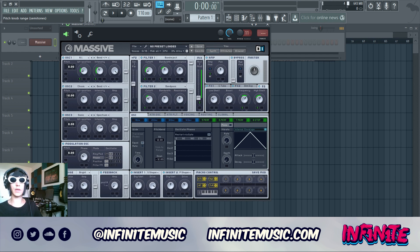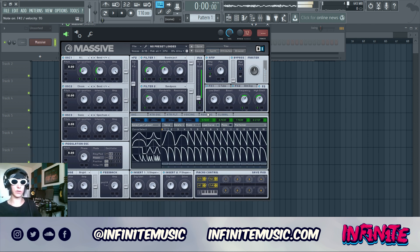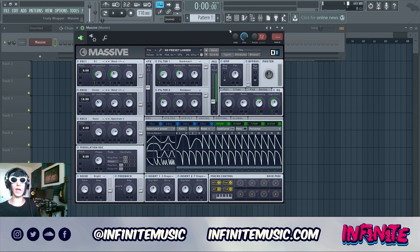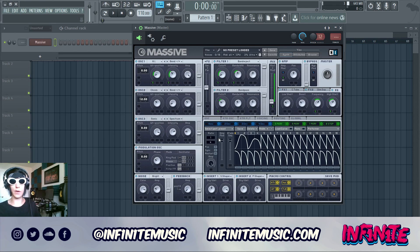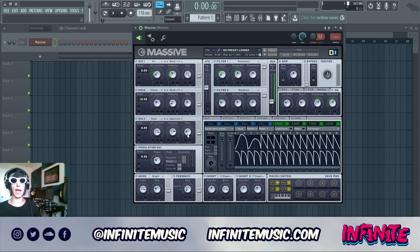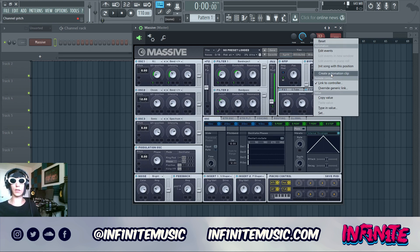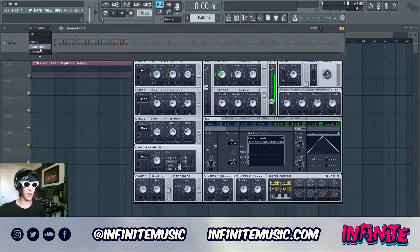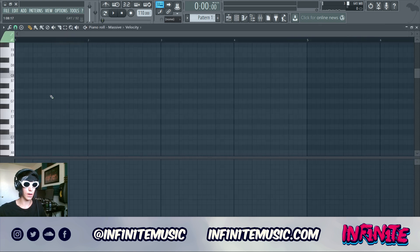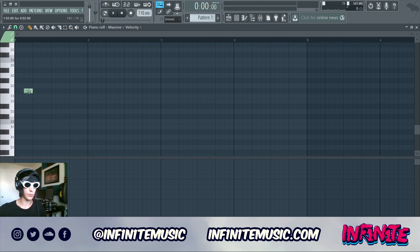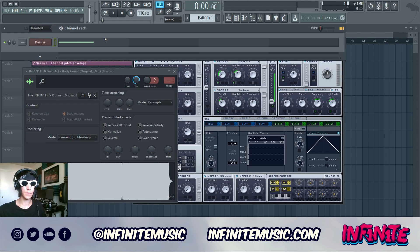A lot of what makes the actual sound comes from pitch automation. The patch itself is done, but that really vowel, growly sound is going to come from your pitch automation. Make sure the pitch bend is up one octave and down one octave inside Massive and the pitch range in FL Studio is also one full octave. Then we make some automation clips — I'll draw in a quick little pattern to show how I would draw my growls.